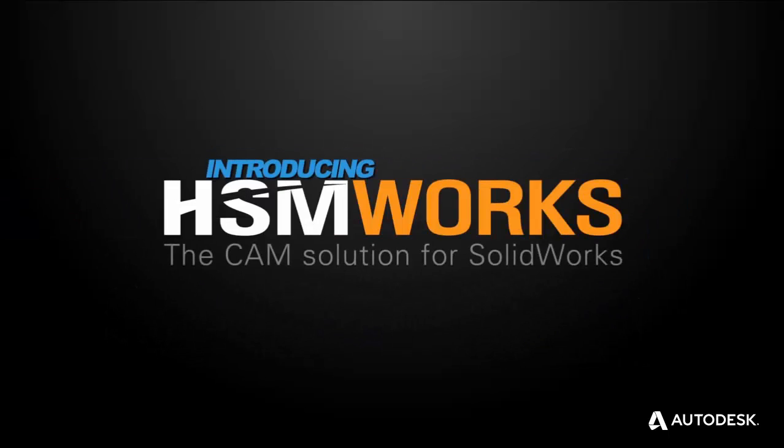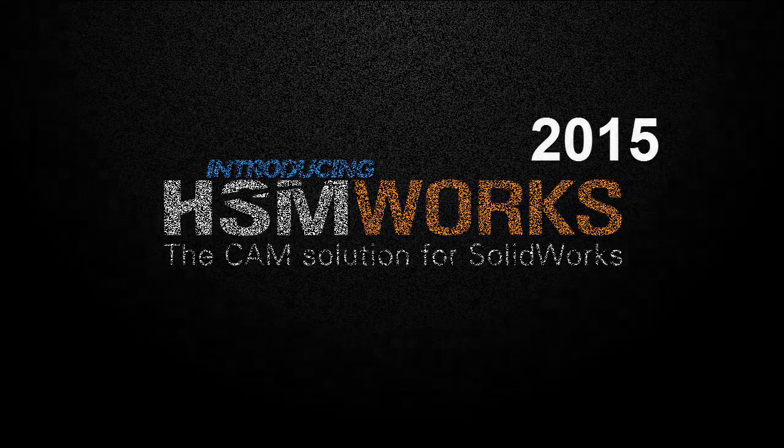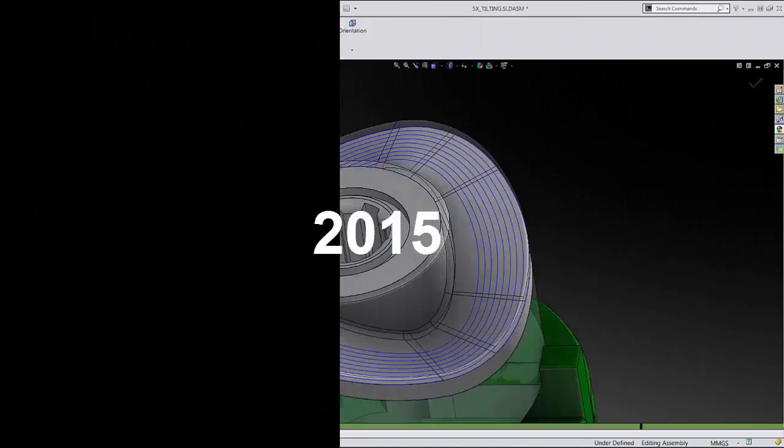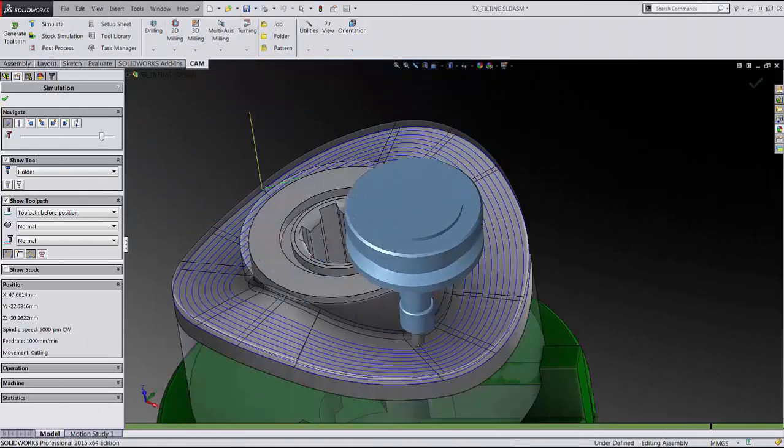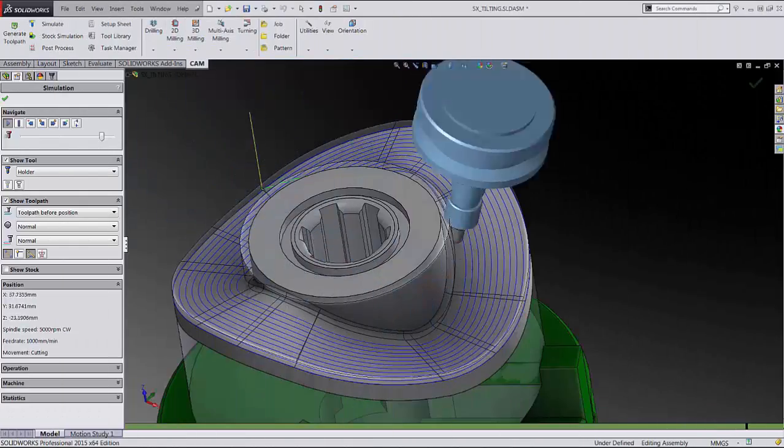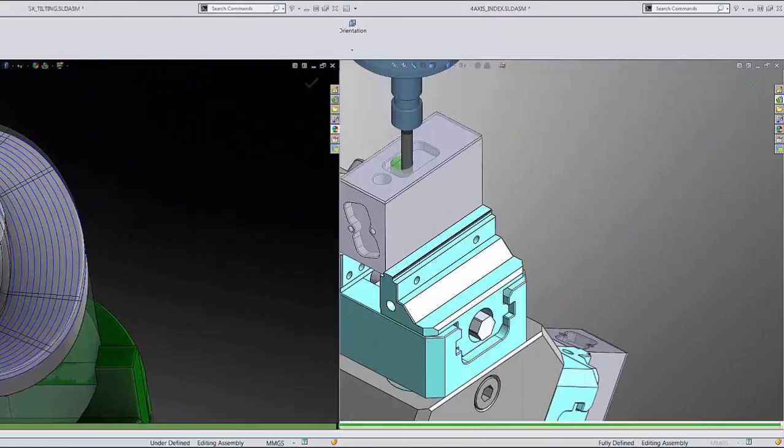Autodesk are happy to announce the release of HSMWorks 2015, a fully integrated CAM solution for users of SOLIDWORKS software.